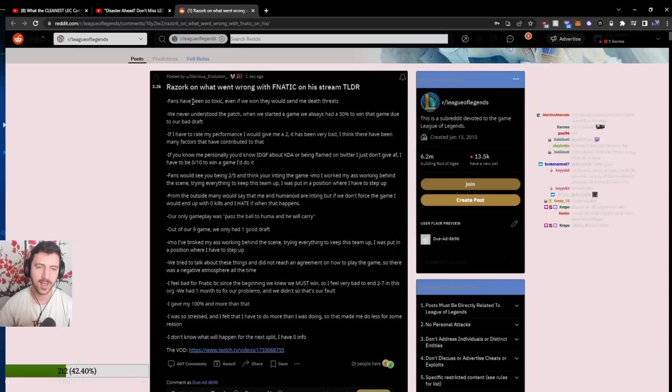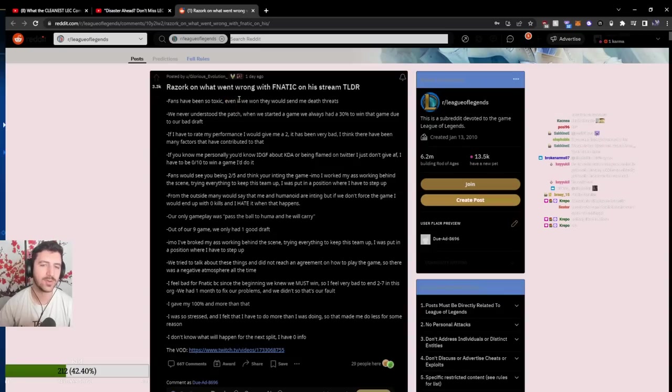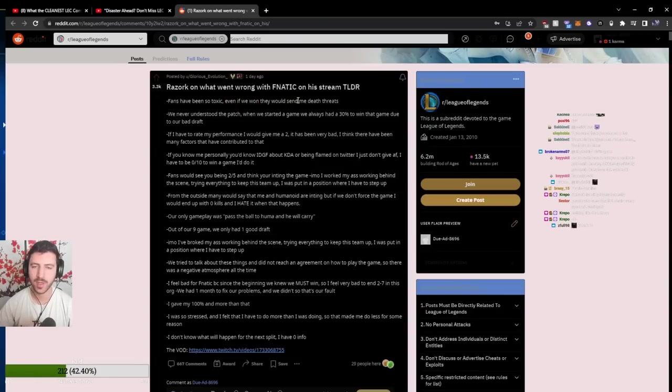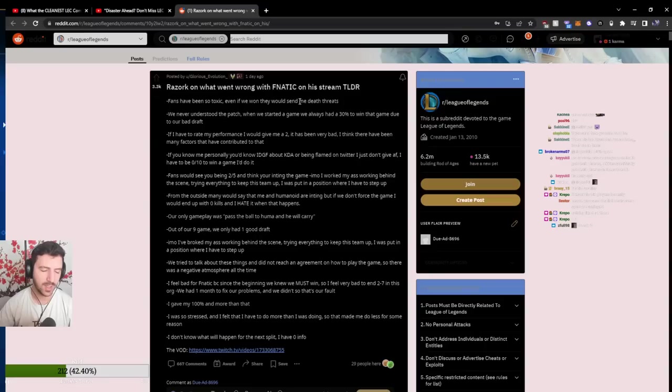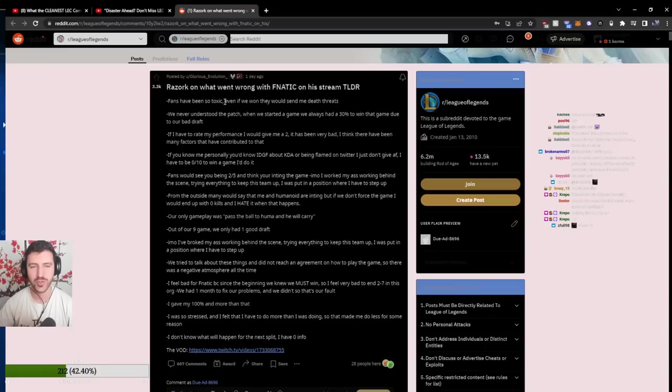And it's like when you sign with Fnatic, the big argument that they always give you is like, oh, you will get paid a little bit less. But keep in mind, you're on Fnatic, you're going to be shipped to stardom. But I think, borderline, you should be paid more to be dealing with all of the bullshit.